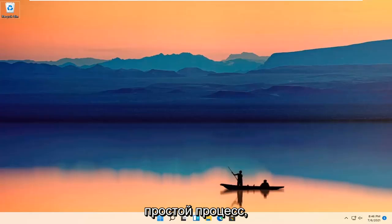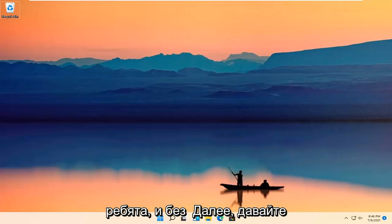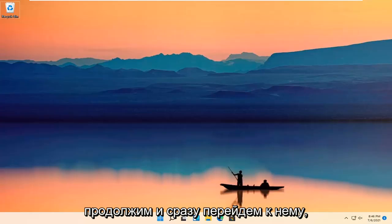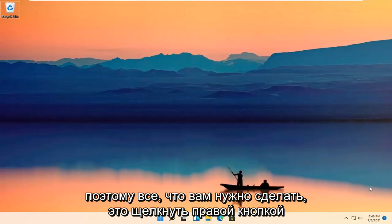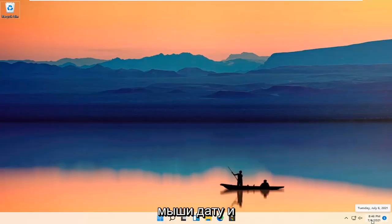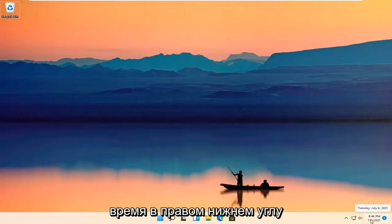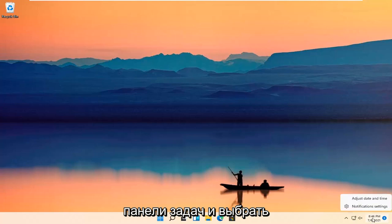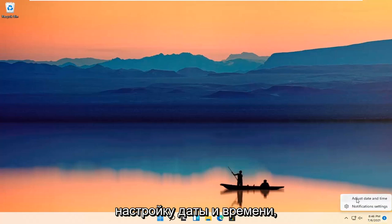It should be a pretty straightforward process. Without further ado, let's go ahead and jump right into it. All you have to do is right-click on your date and time down in the bottom right corner of your taskbar and select Adjust Date and Time.